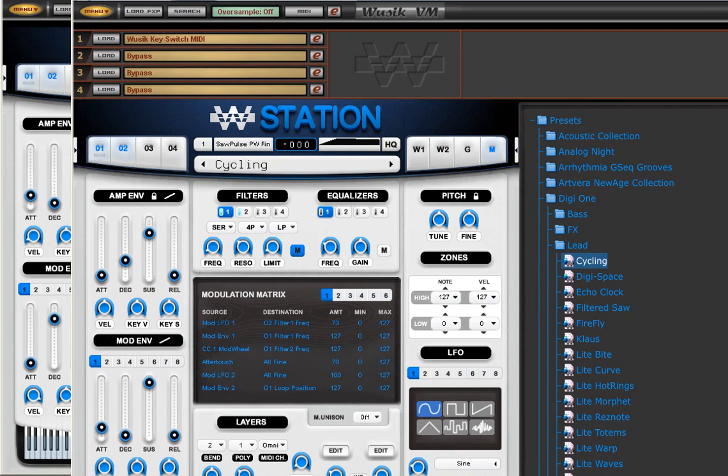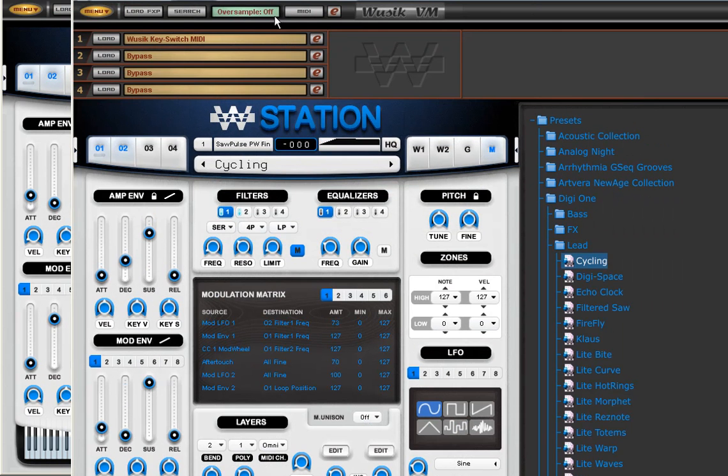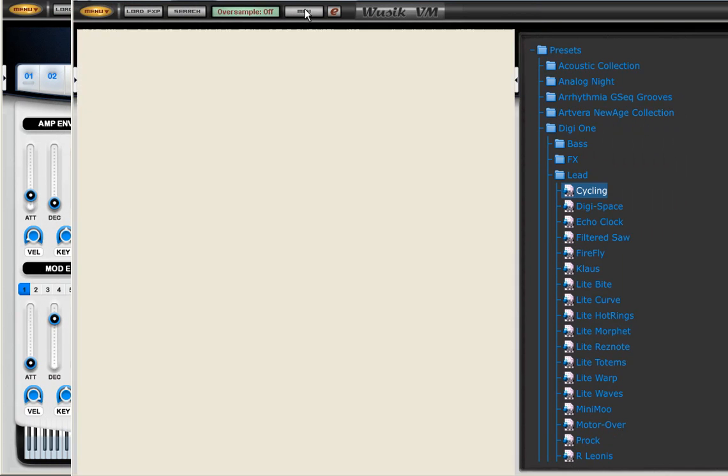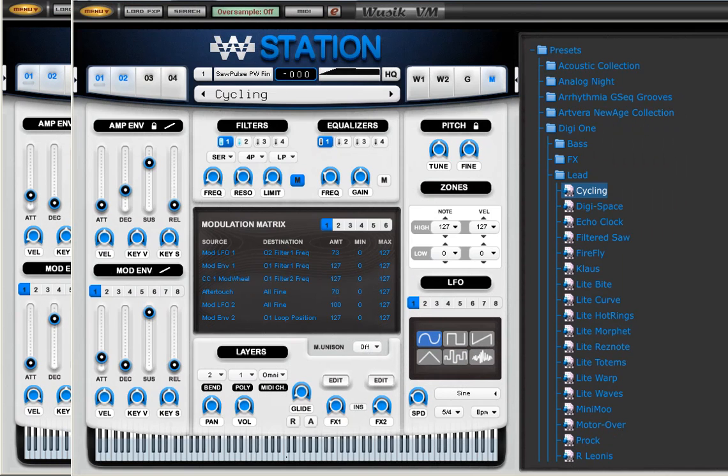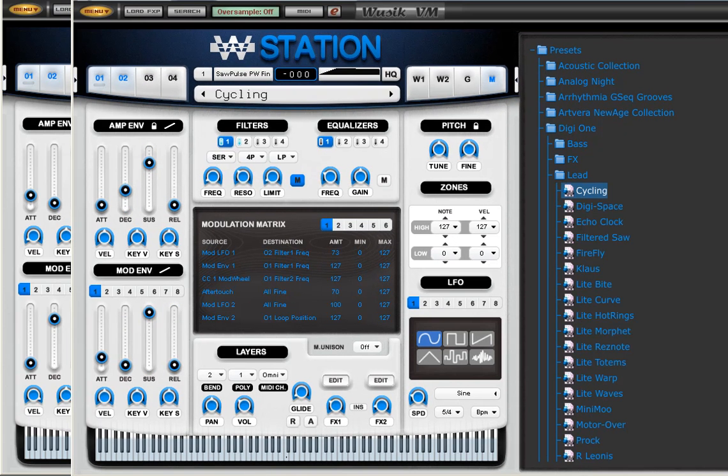Again, I'm using Orion as my host here to add two instances of Vuzik Station. And this is pretty much it for this part of this video.